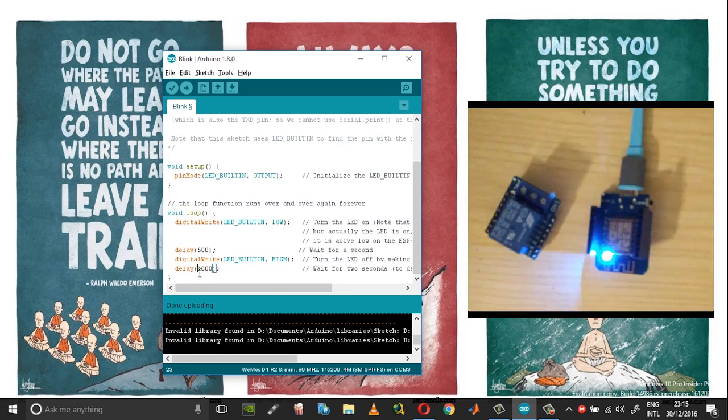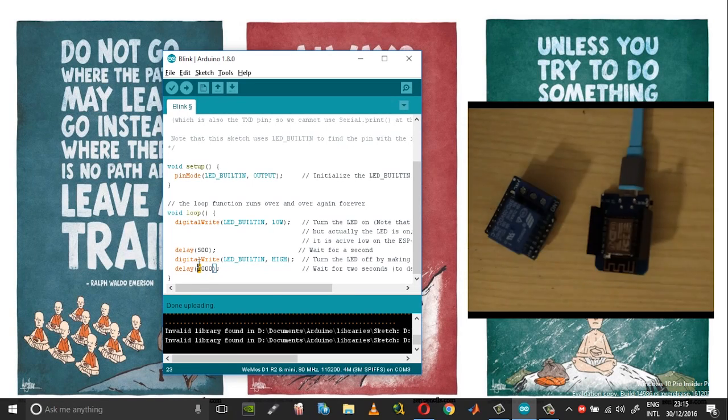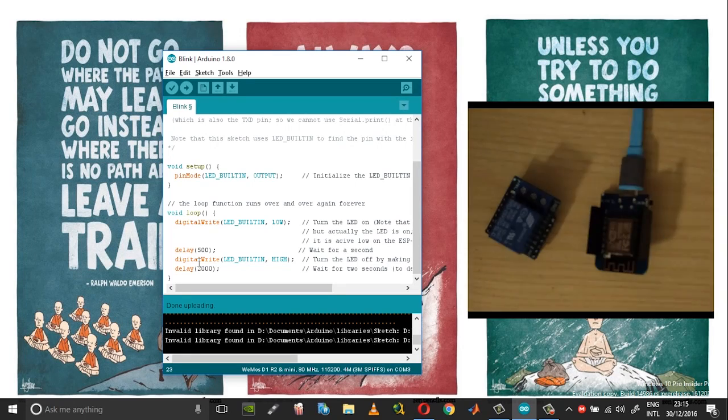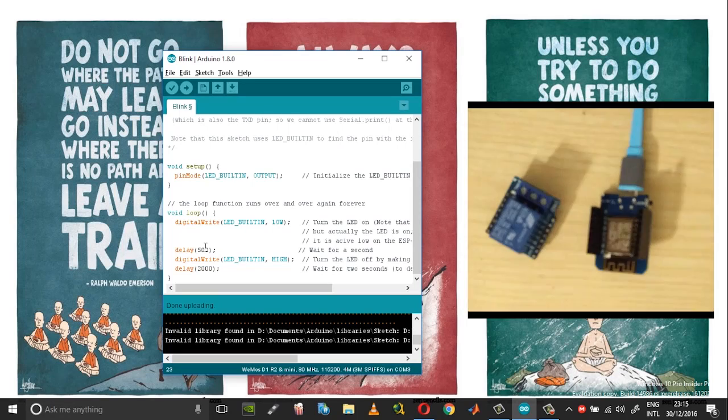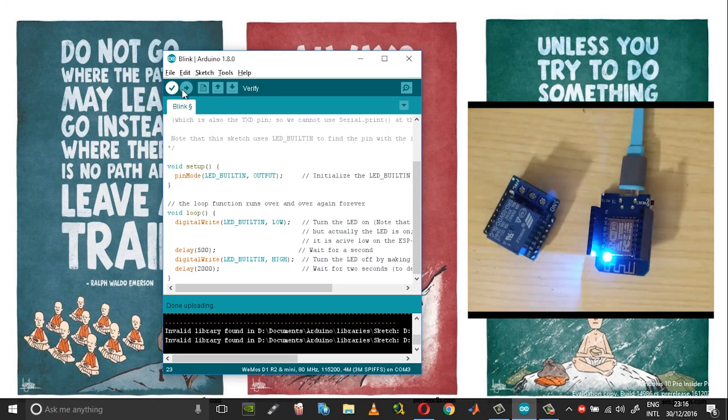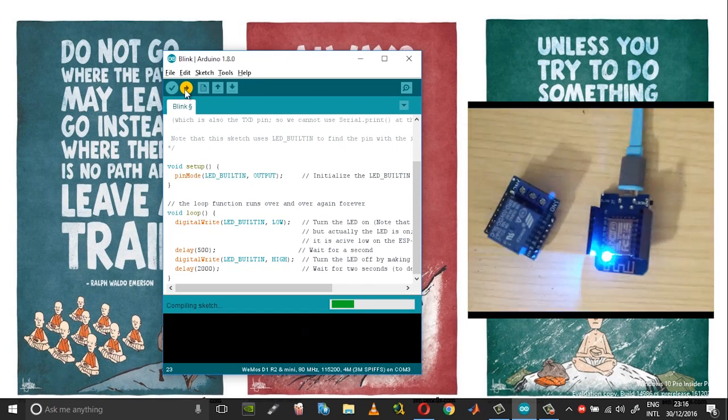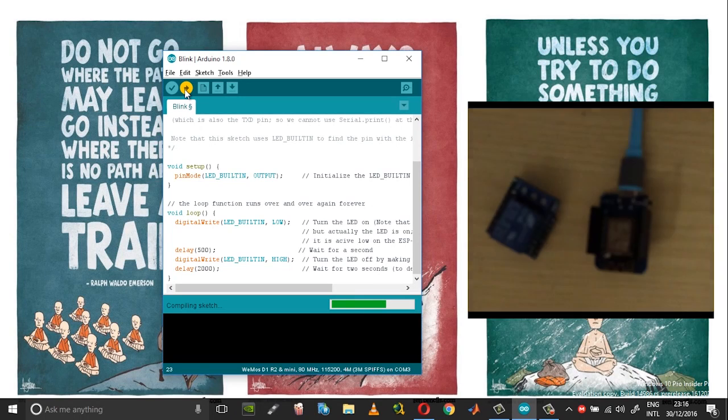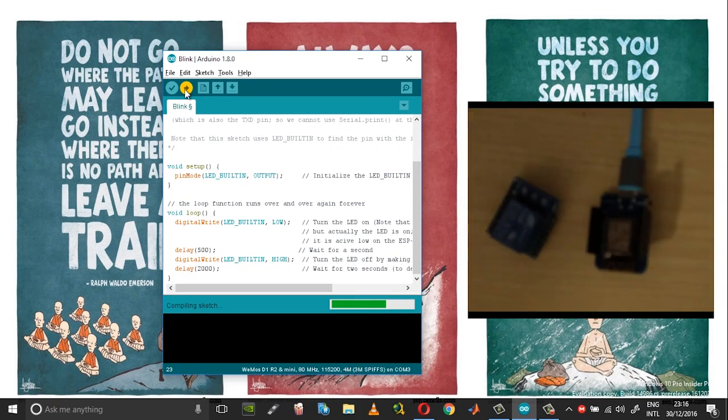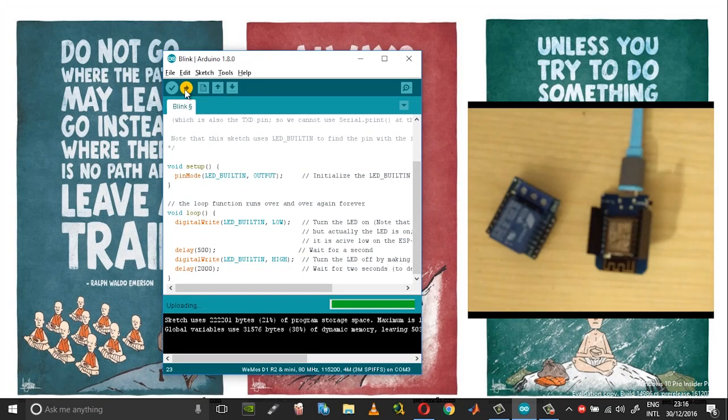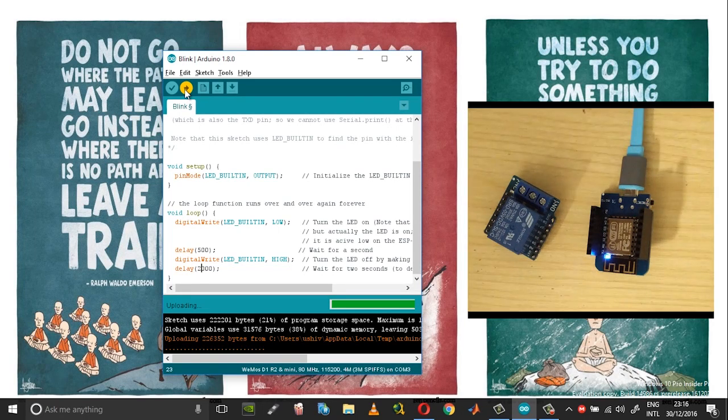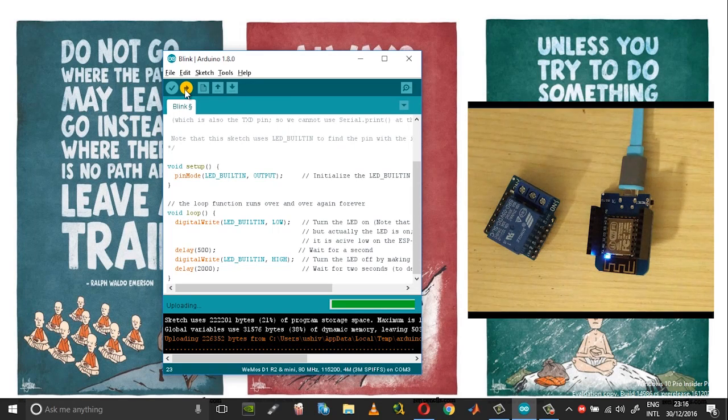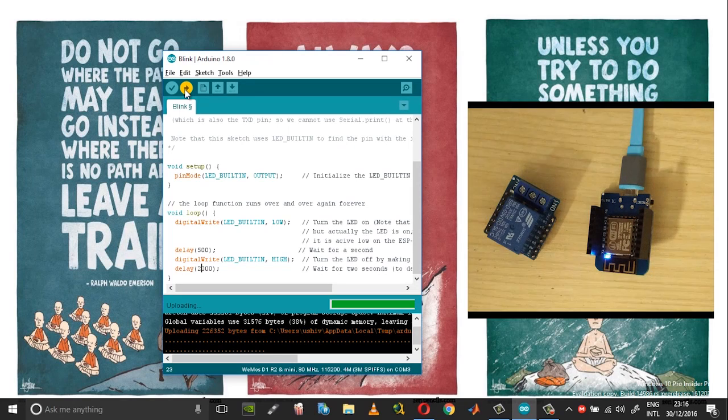Just play around with this, so this way we can confirm that the board is working well.